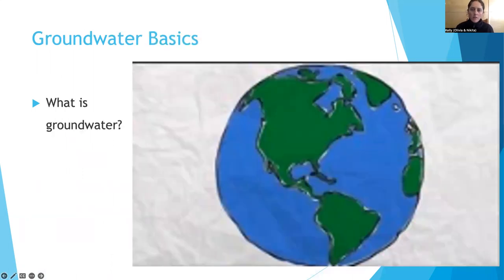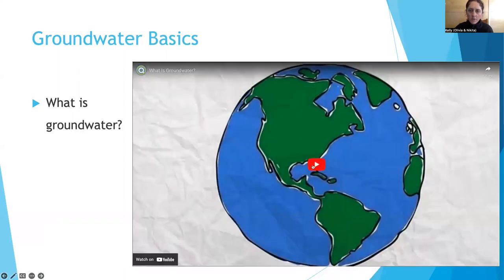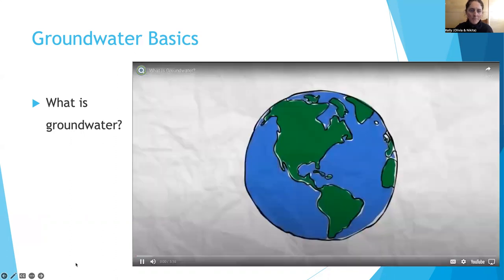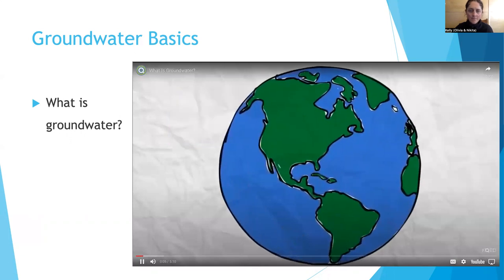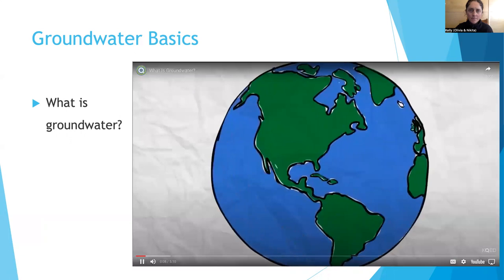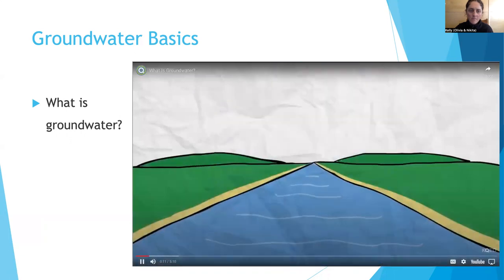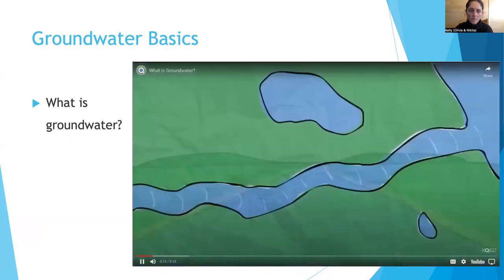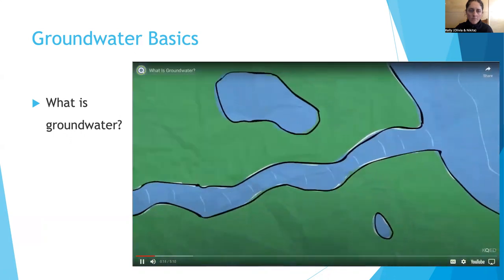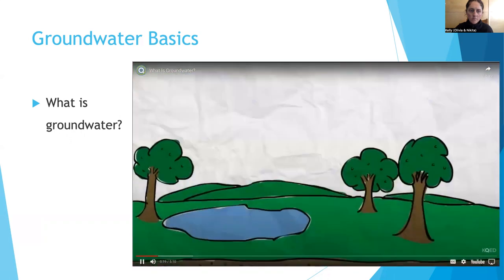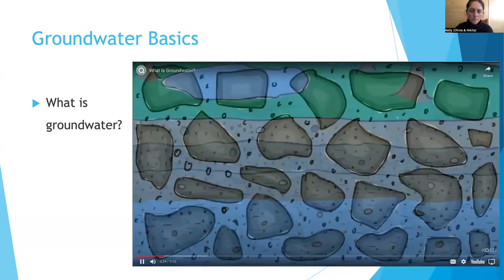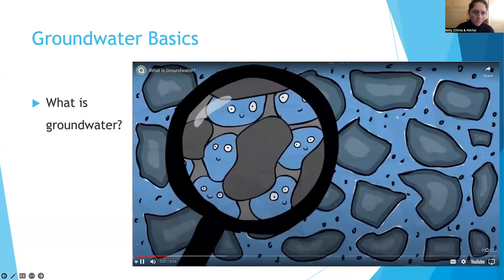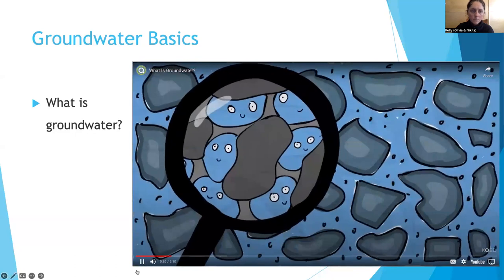So what is groundwater? Just to make sure we're on the same page, I'm going to show you a little video that illustrates it. We all know the earth is full of water, but there's a lot more to water than all the blue stuff you see on the globe. The water we can see on the surface is surface water — every lake, pond, river, stream, and ocean. But in the ground below your feet, there's even more water: groundwater. Groundwater is water crammed in the tiny gaps between rocks, soils, and sediments under the ground.